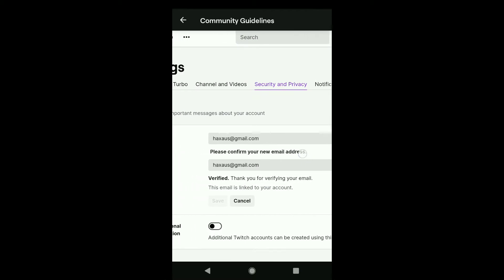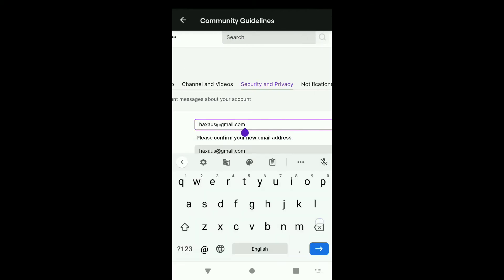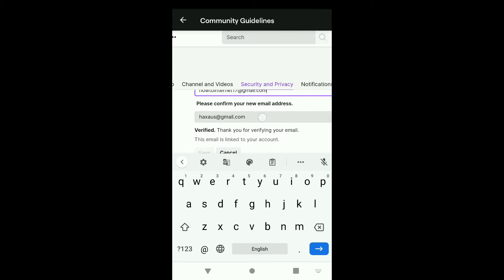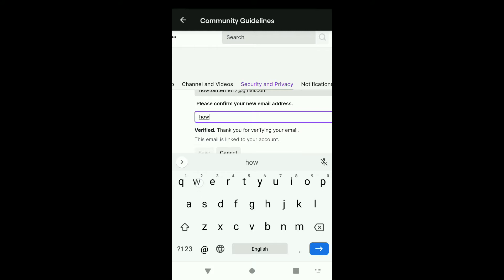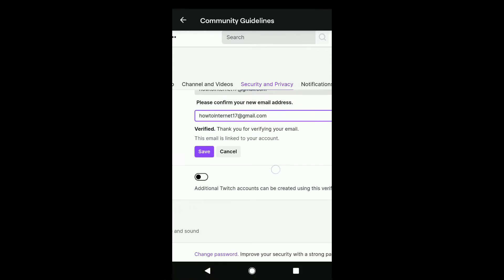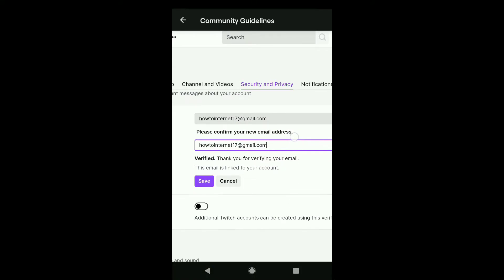Then delete your old email from the box and put your new email address. In the confirmation box, delete the old email address and confirm your new email address. After entering and confirming your new email address, click on Save.